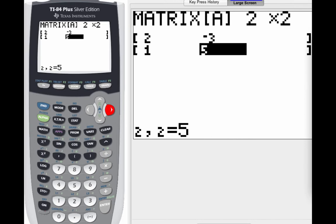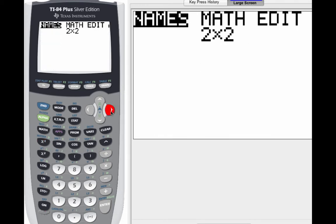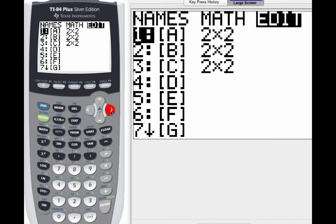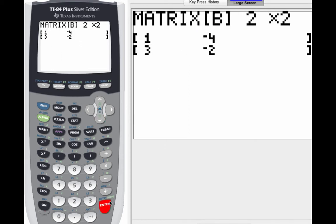Now when you want to input matrix B, you're going to kind of follow the same process. You're going to go to second, down to the X inverse key, arrow over to edit, and this time move down to number two, which is matrix B. Hit enter, and then correctly enter matrix B. When you're all done with that, go ahead and go back to your home screen. So you're going to go second, and then mode.